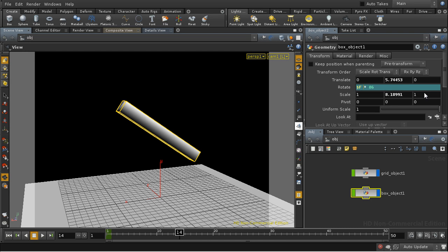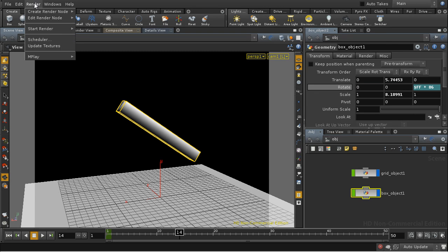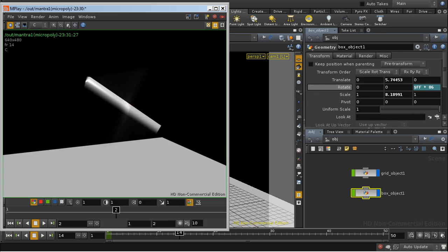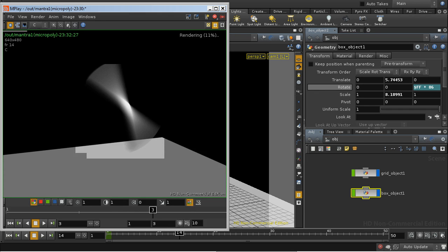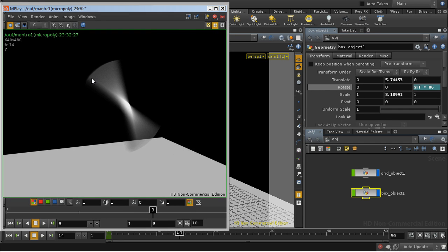It's one of the reasons why it's always better to use $ff in expressions of this kind, which is the floating point frame number. If we render that again, we see that we're getting what we expected, which is a nice curved profile to the motion blur.